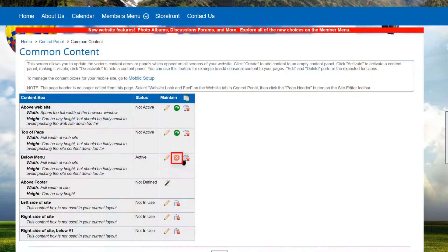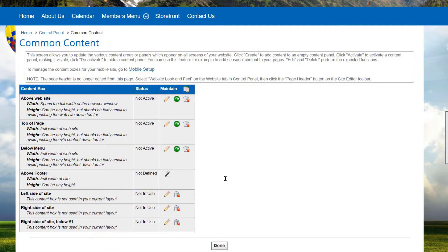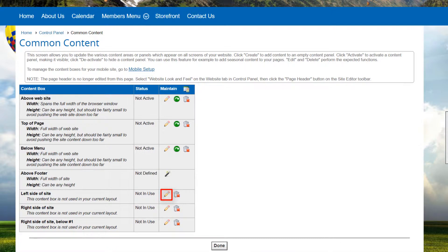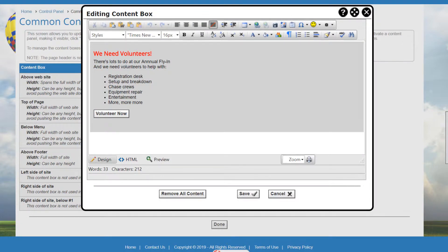Click the Deactivate icon to hide currently showing content. This feature is especially suitable for seasonal content. Click the Edit icon to edit the existing content in the content box.